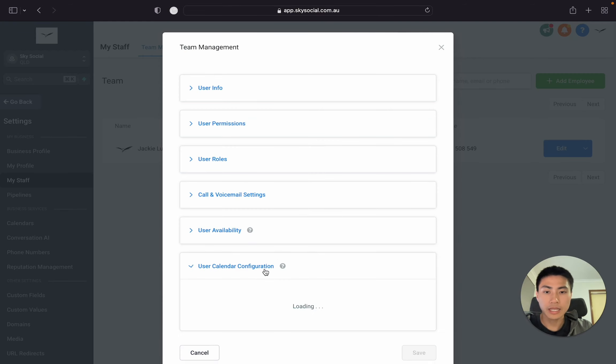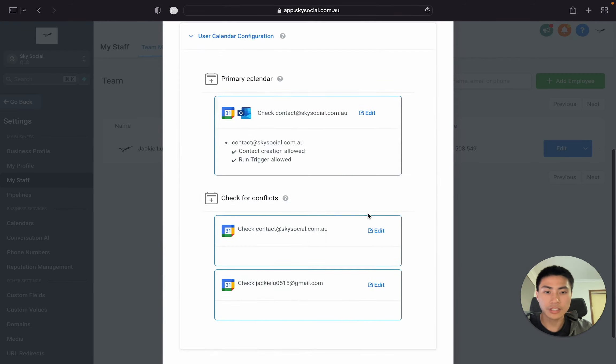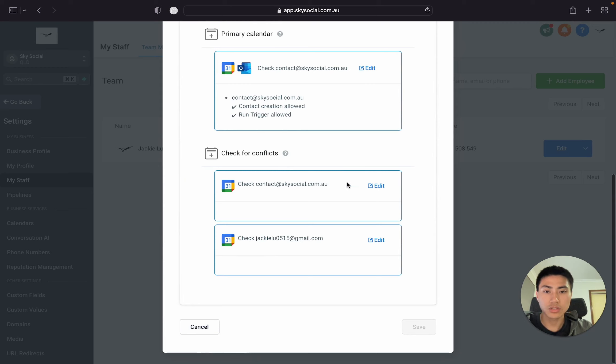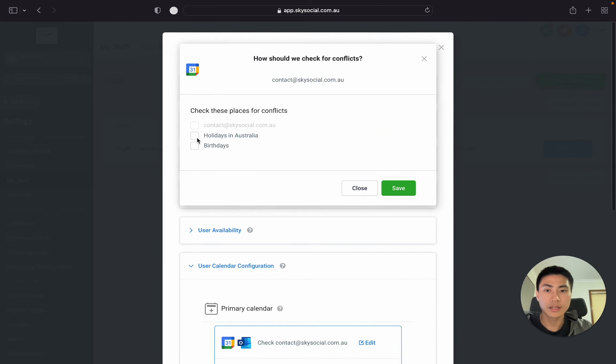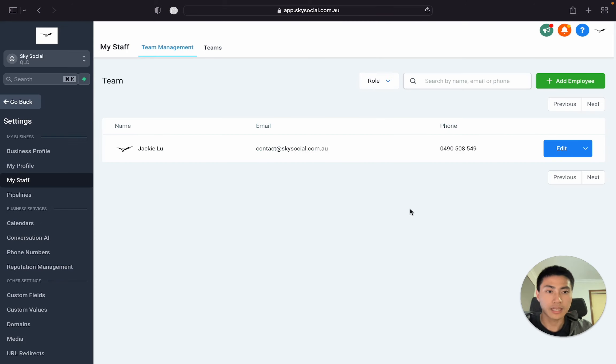Now let's go back in, and we can see that in the user configurations, here's also your check for conflicts. You can go in, if there's birthdays, holidays, you can check these and press save. And then it'll all check for conflicts so that it doesn't clash.